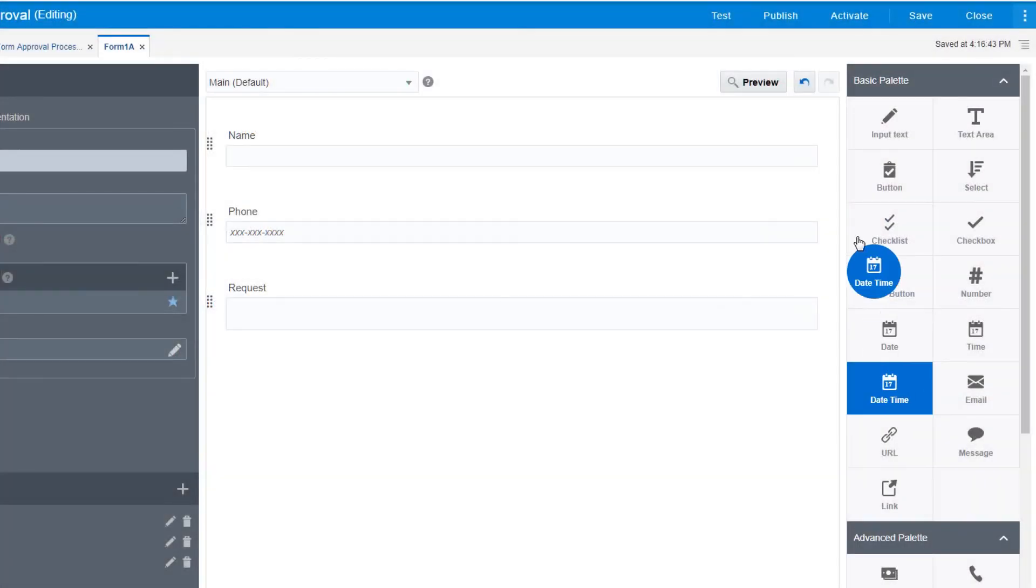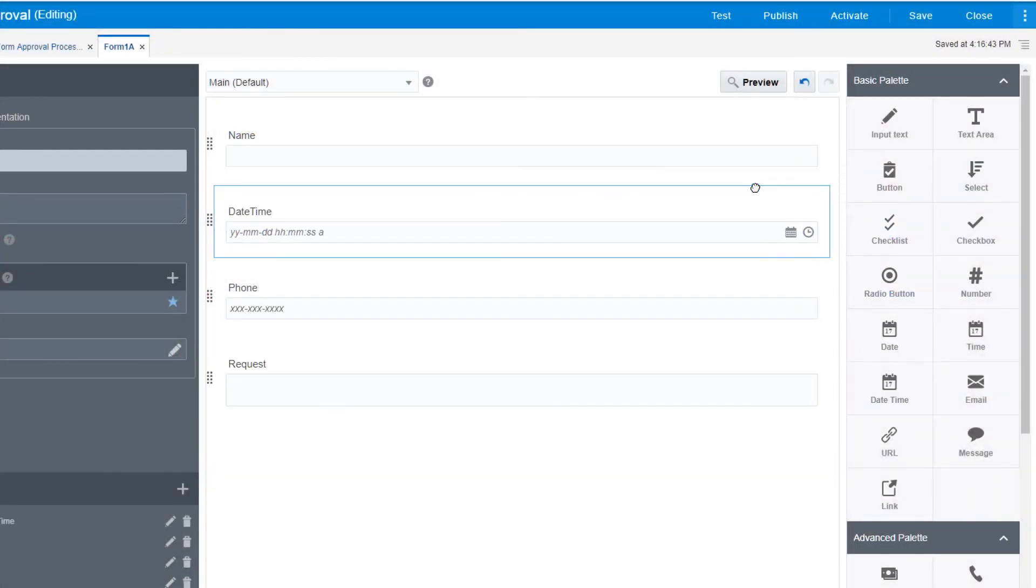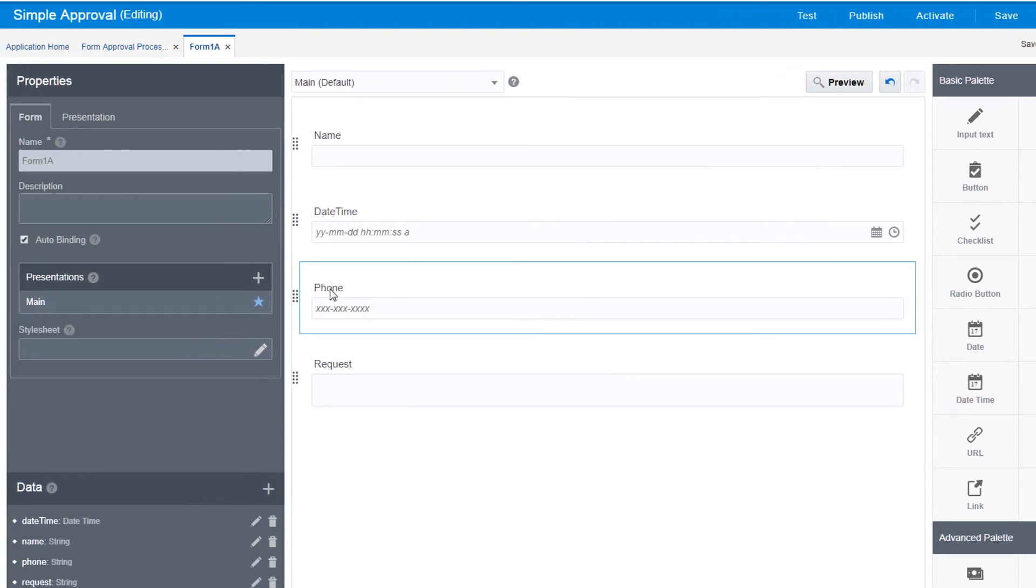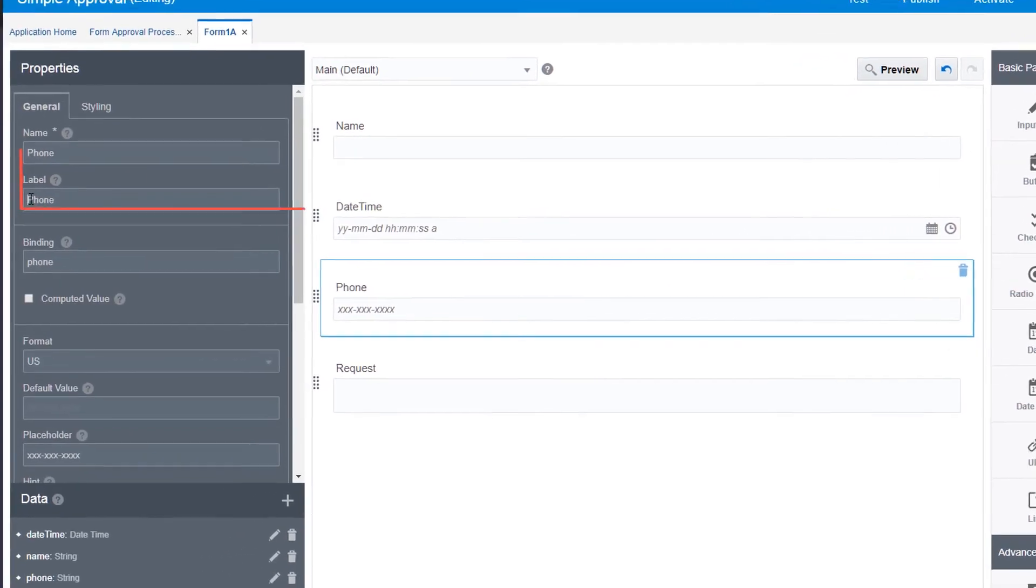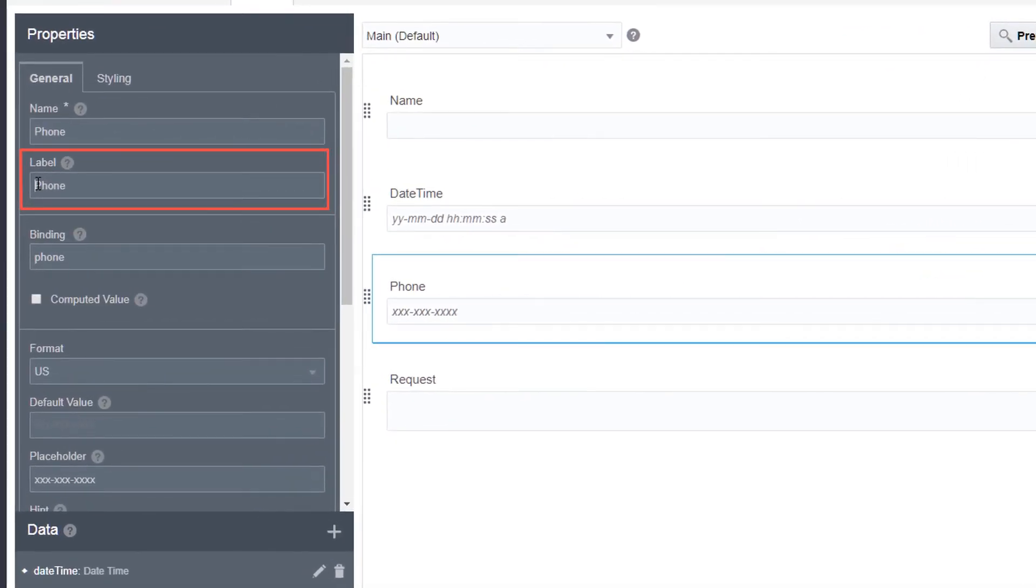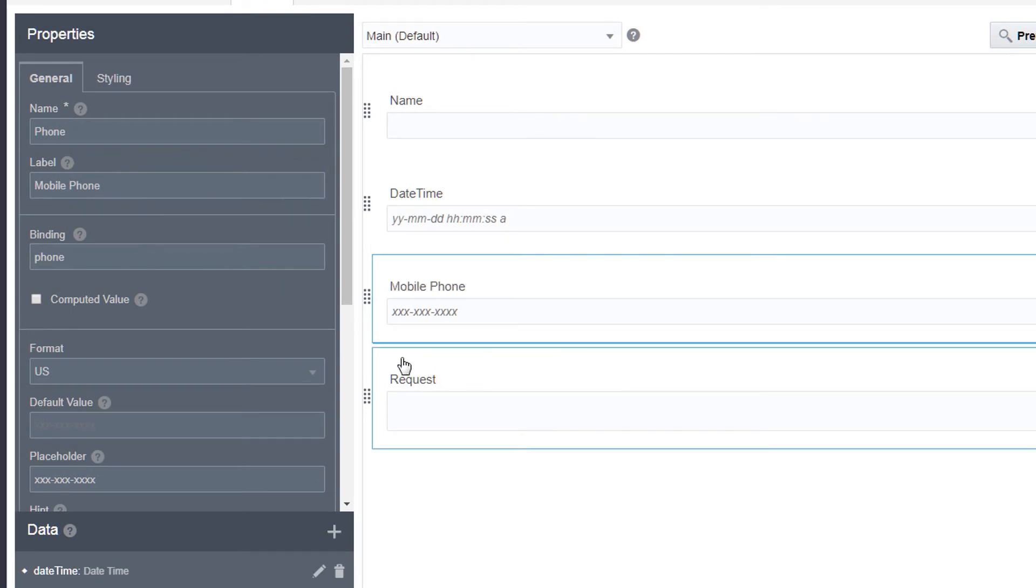Drag and drop form controls from the palette to the canvas. Select a control and use the properties to define its behavior and style, such as setting the date format and changing the display name.